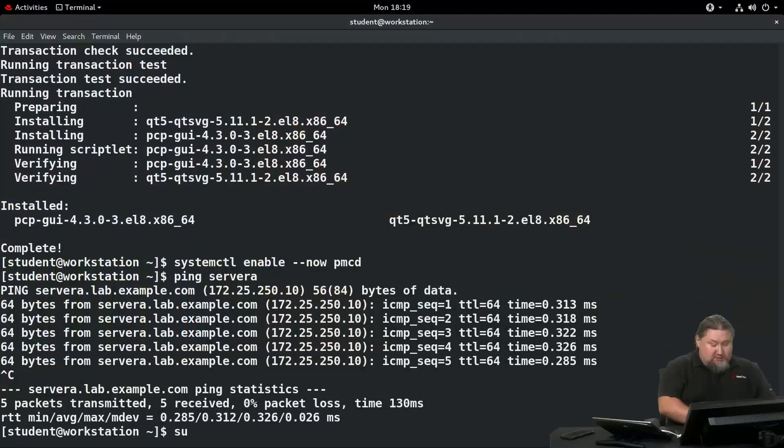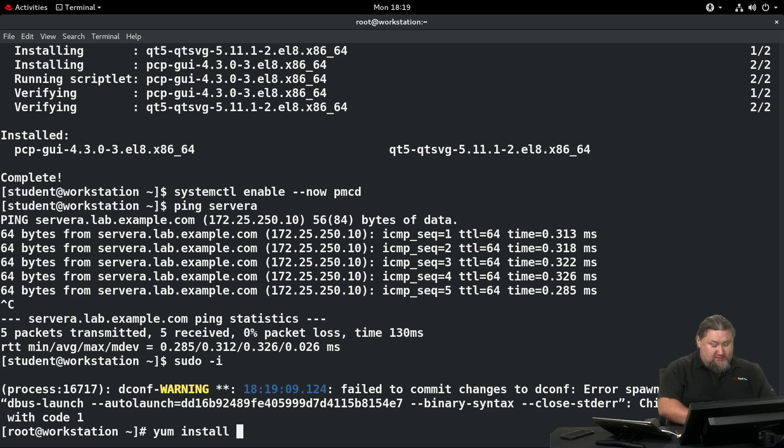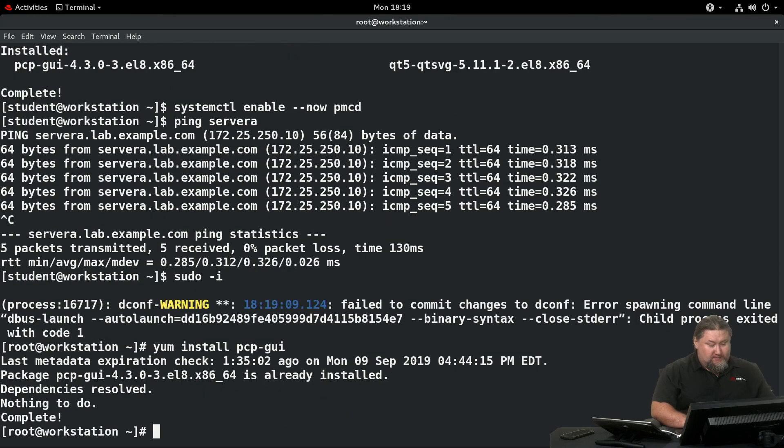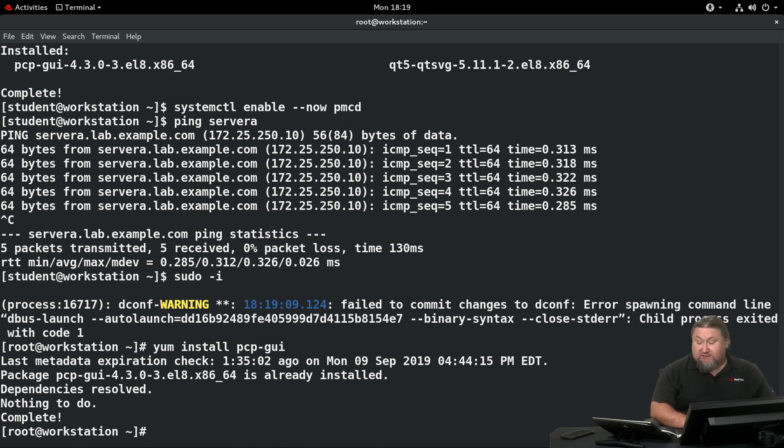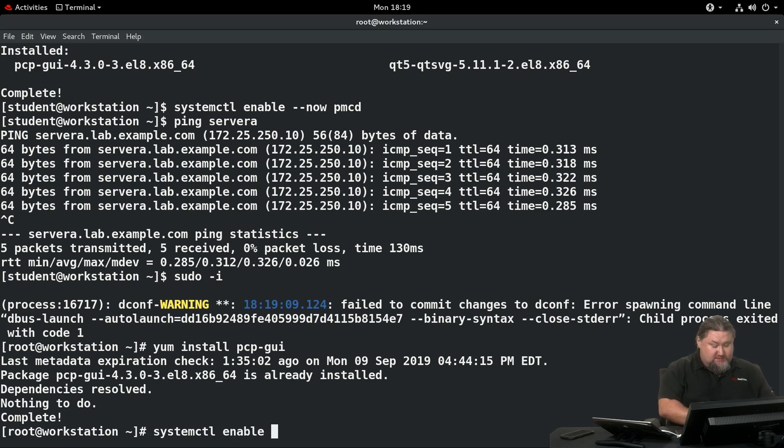Now we need to install the PCP-GUI package, which contains PMChart, and we're going to do this on the workstation system. Let's become root for a second and run yum install PCP PCP-GUI. My system already has it, you will have to install the package. Then we need to make sure that the daemon PMCD is running: systemctl enable --now pmcd.